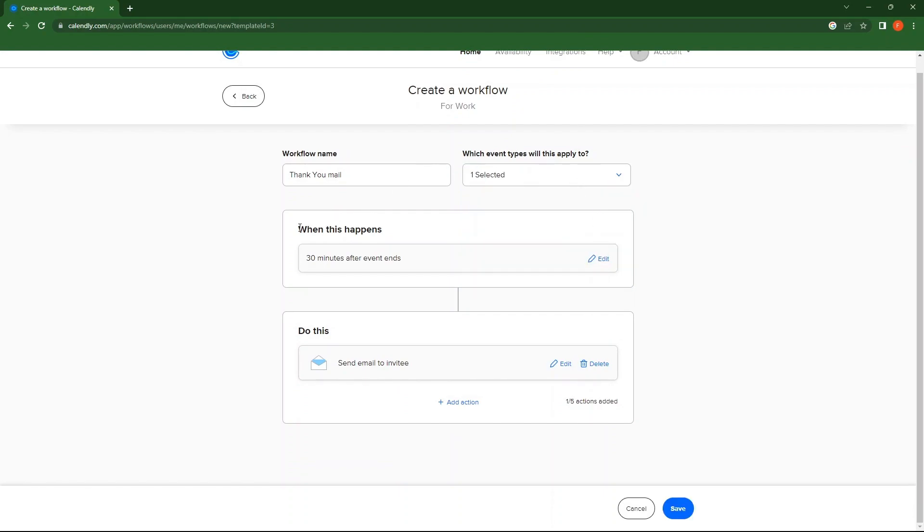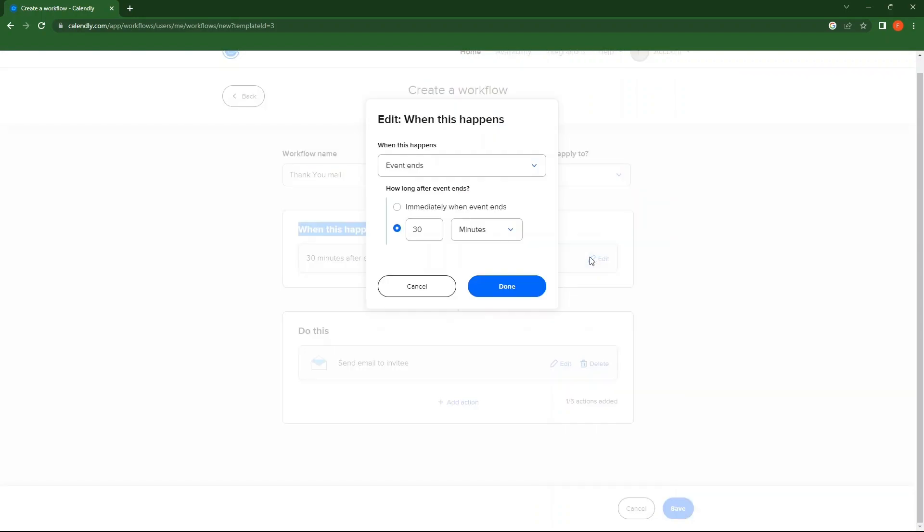Next, tap on Edit under When This Happens. Edit this over here, then select Done.